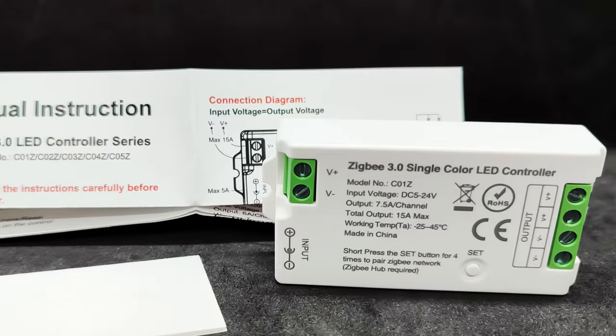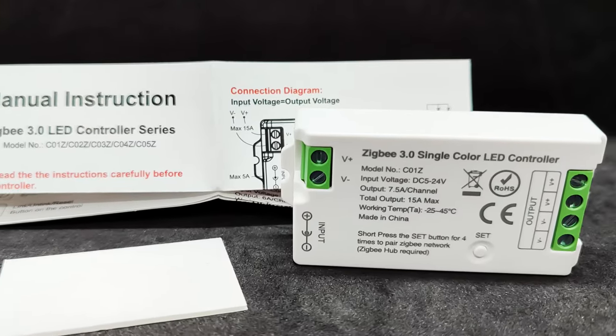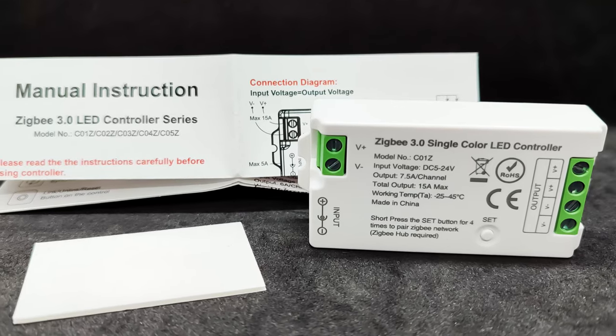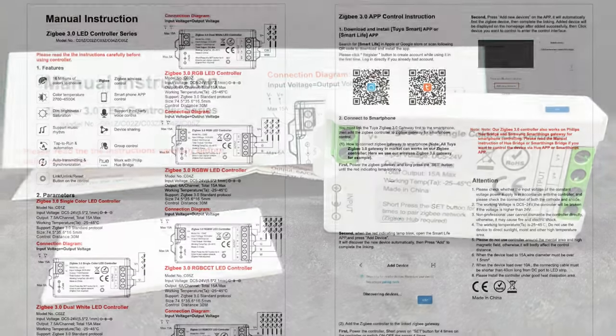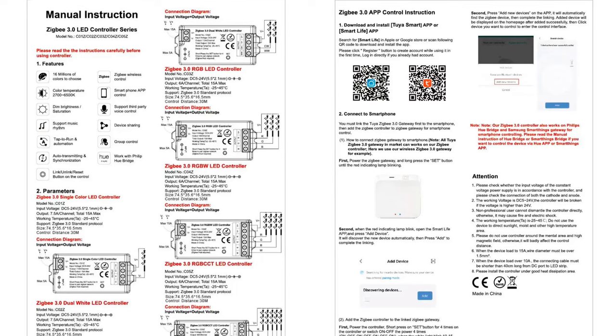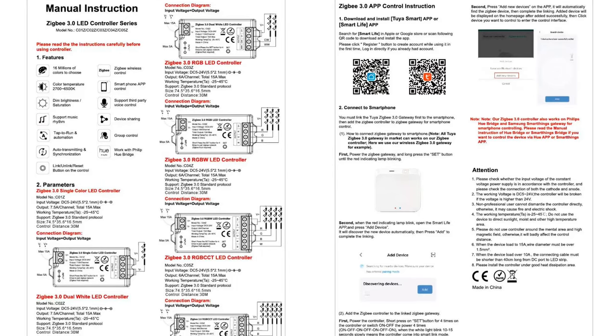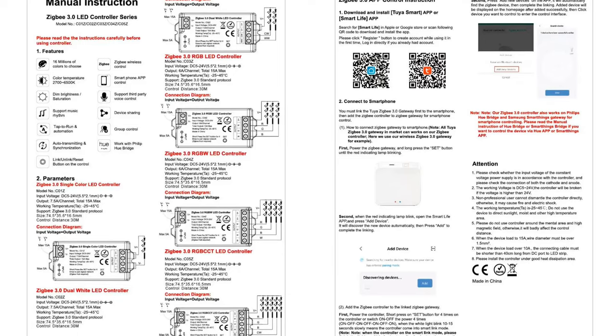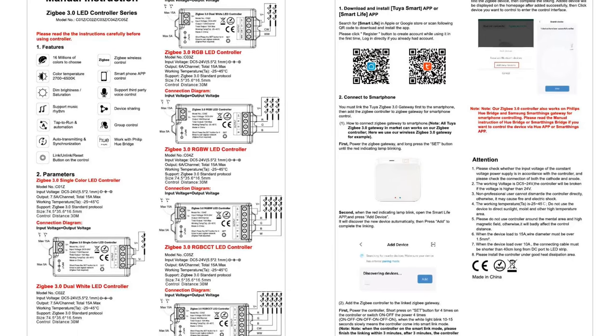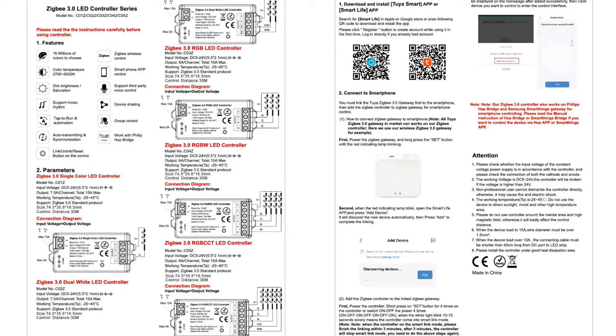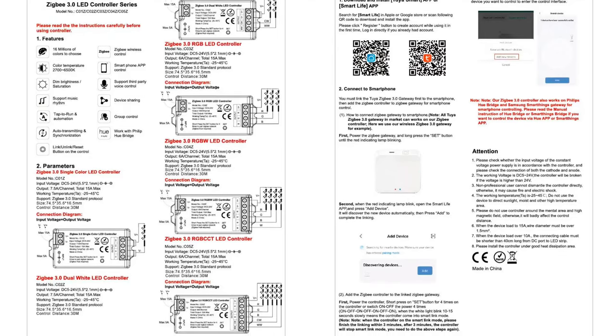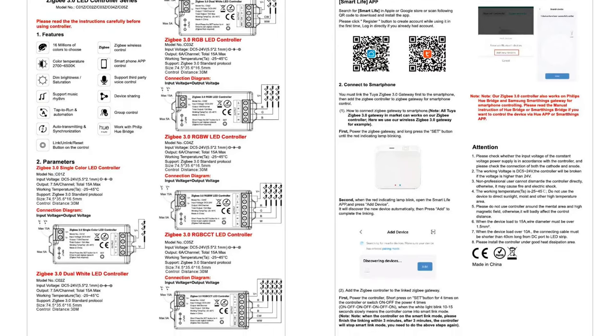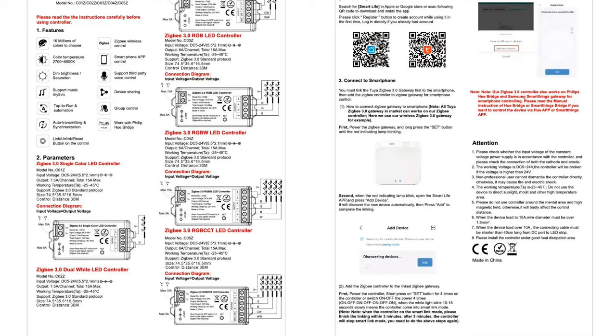The package includes the controller itself, a small piece of double-sided tape for mounting, and a manual. The manual contains wiring diagrams for all models in the series. It shows that in some versions, including the one reviewed, the outputs are parallel. This is done to reduce the load on them. Additionally, the method for entering pairing mode is indicated. Press the set button four times or turn the power on and off the same number of times.